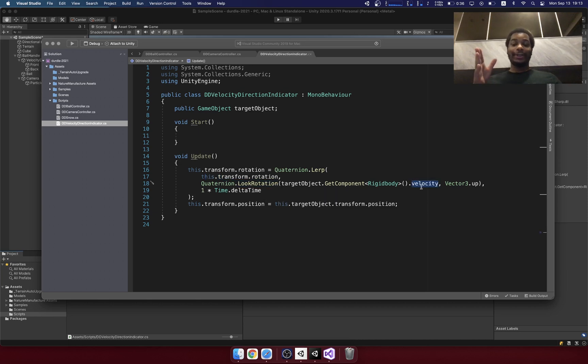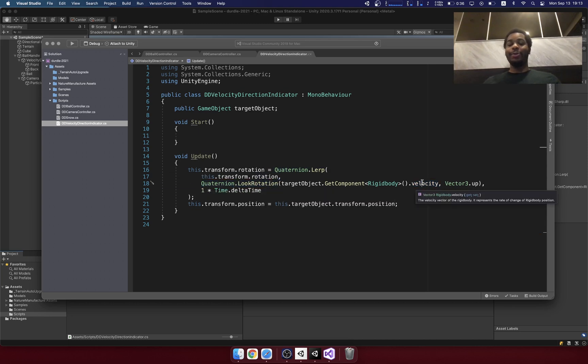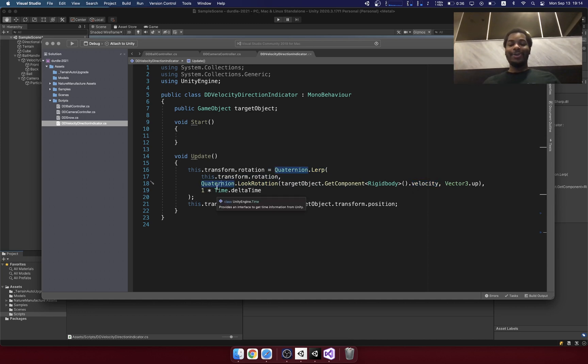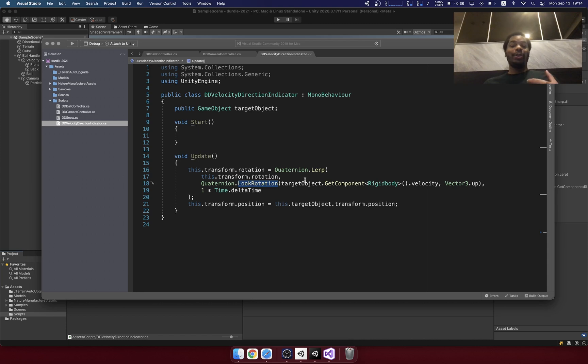In this case, the velocity represents both the direction and magnitude. So we can use this built-in function called quaternion look rotation to use the velocity, which already contains direction, to basically create a rotation for us. Now, I don't know anything about quaternions, but you do just need to understand that this is the thing that you're going to need when you want to create a rotation.